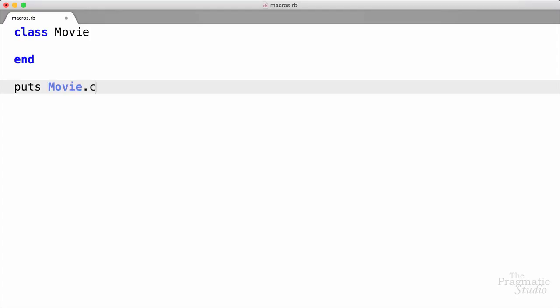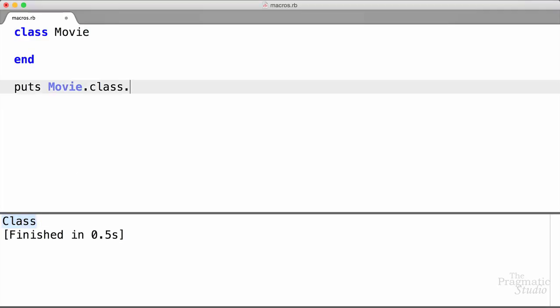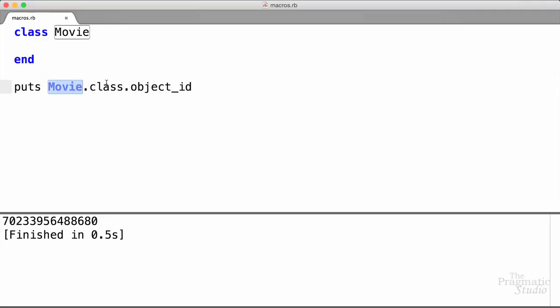In fact, we could print out the class of the Movie class. If we run that, it says the class of the Movie class is Class. And that in itself is an object — we can see that by printing out the object ID of that class object. Interestingly, Movie here is just a constant that references that class object. So classes in Ruby are objects too, and any given Ruby class is an object of class Class.